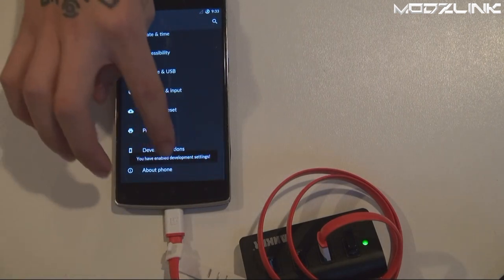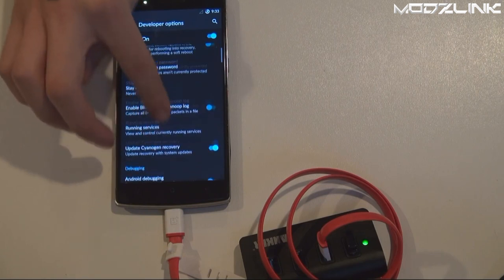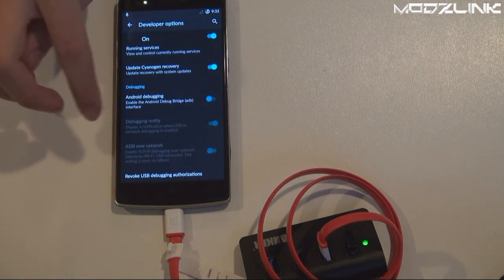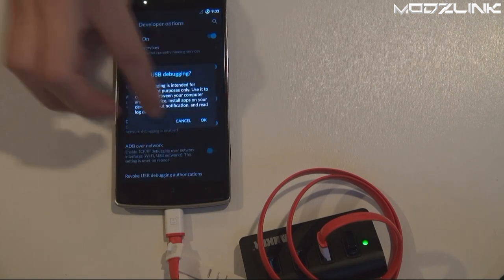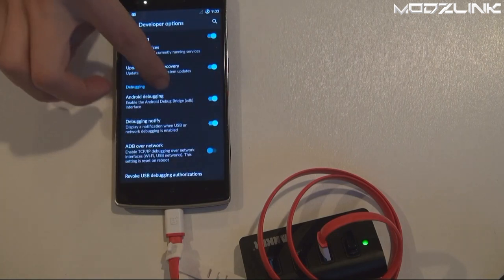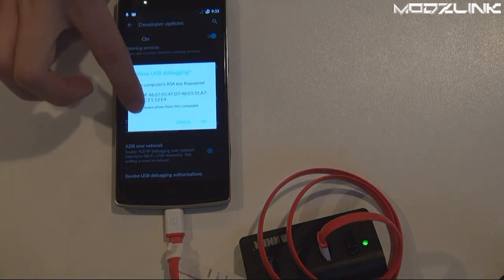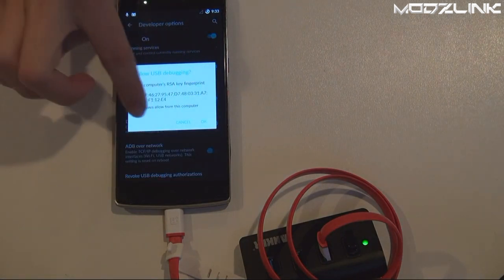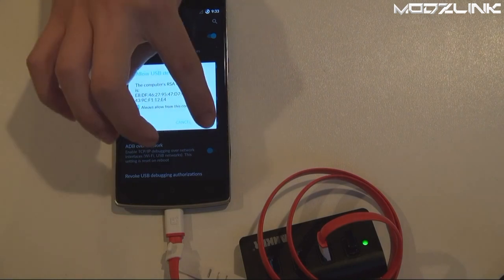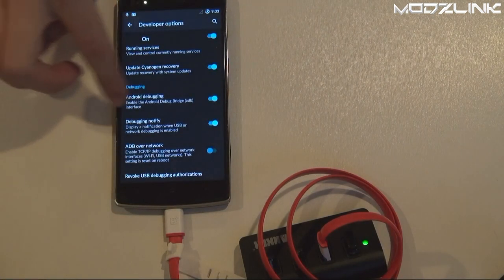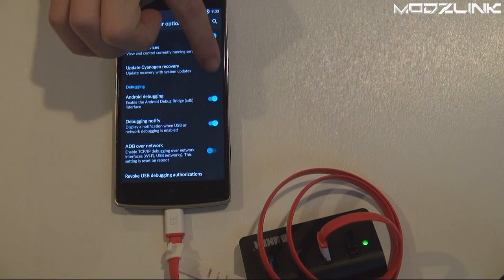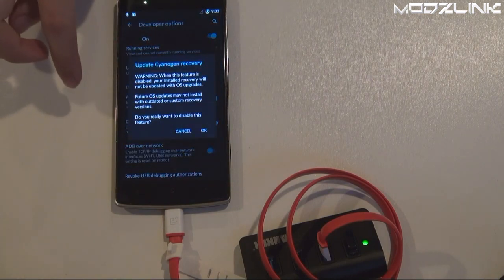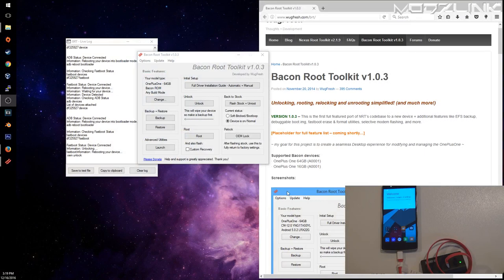Tap on the Build Number seven times. Go back to the Developer Options and enable Android debugging. Make sure you accept this notification if it pops up again. You will want to uncheck the Update Cyanogen Recovery. Now on the computer, we can click OK here and that script will finish running.